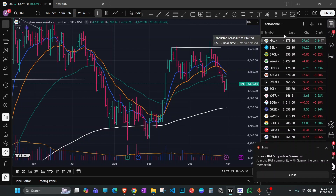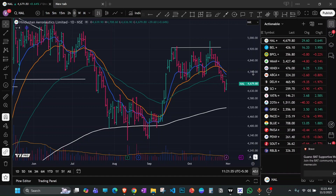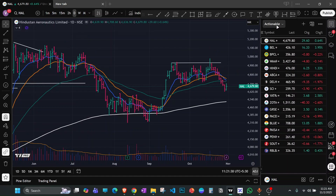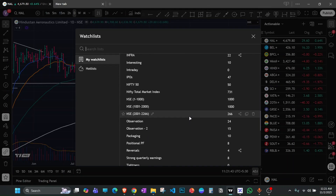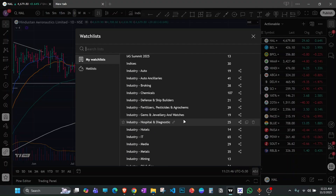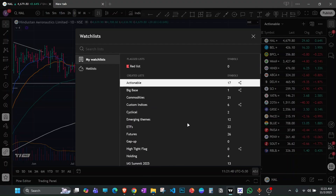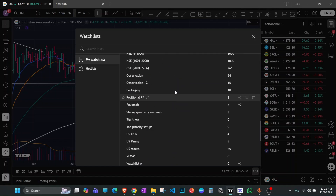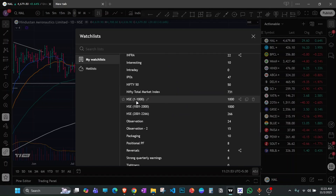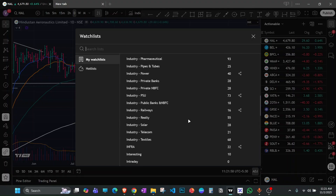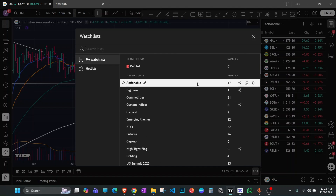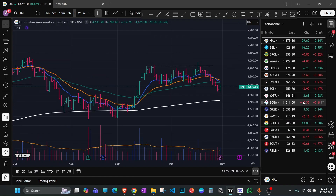I have one primary watch list that I use for trading, which I've named 'Actionable.' I also have many other watch lists — sector-wise, theme-wise, and overall market watch lists like NSE 1000 and 2000 stocks — which I use on weekends. But my primary watch list for day-to-day trading or swing trading is this actionable watch list.